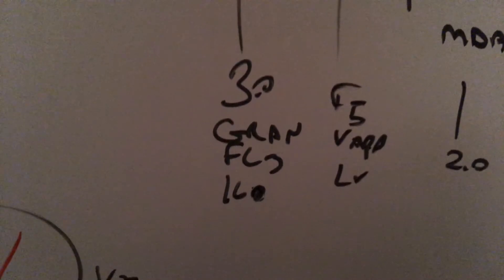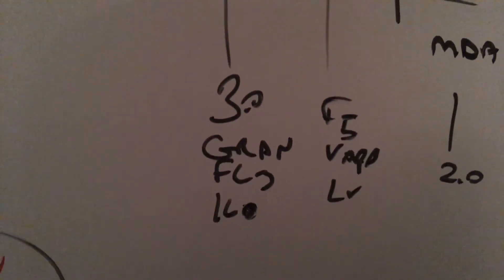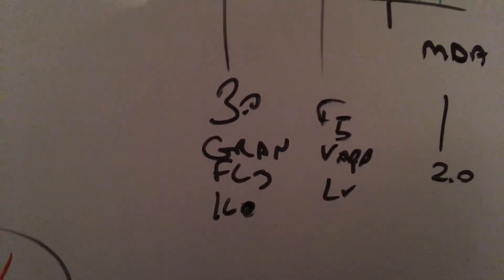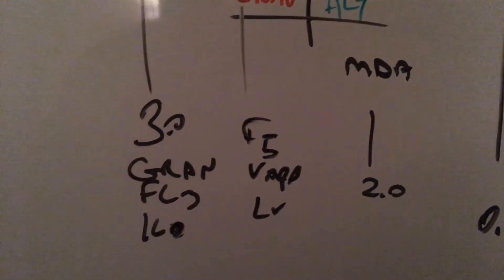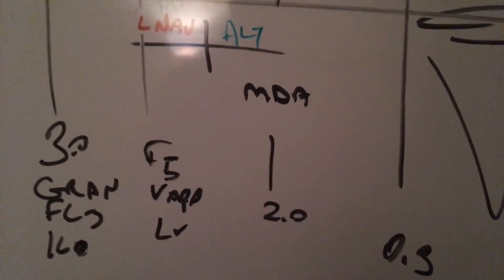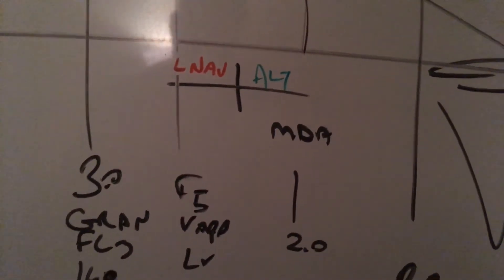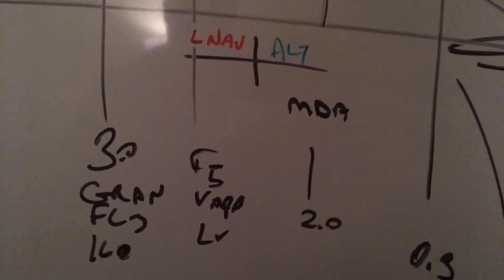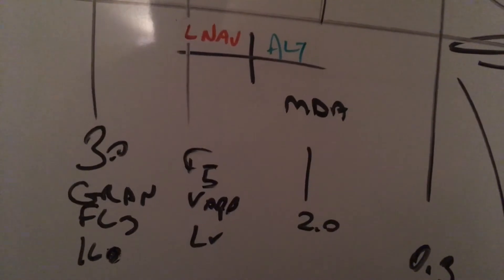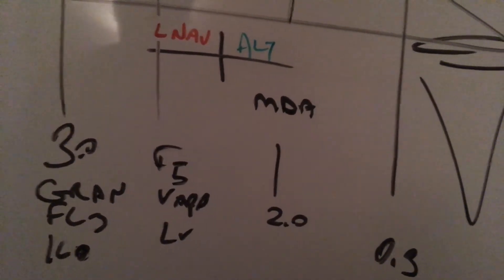Three miles prior to the Final Approach Fix: gear down, flaps 3, bug 160, flaps 5 via Approach Lineup Checklist. Fully configured basically before the two-mile fix, and that'll keep you out of any troubles.